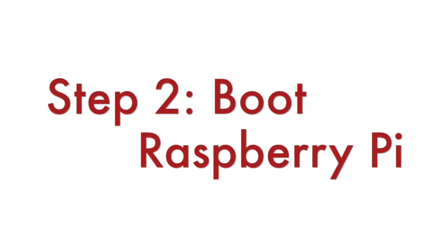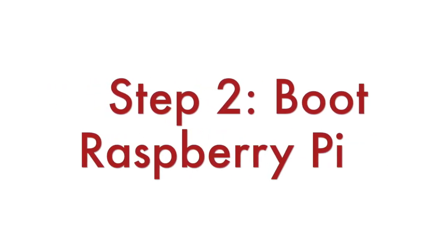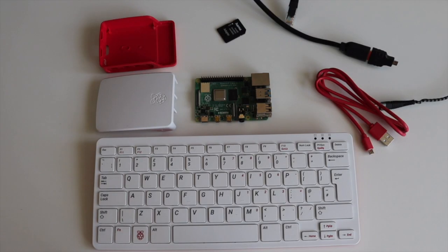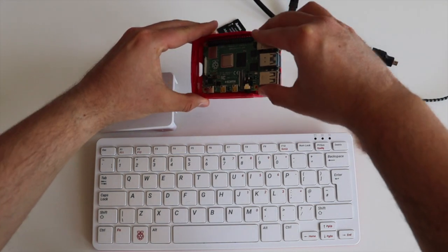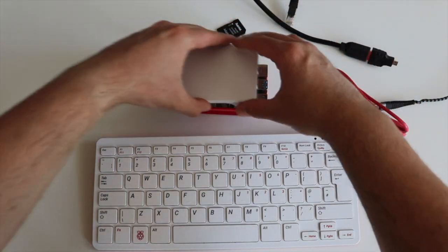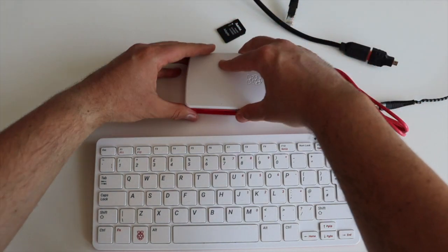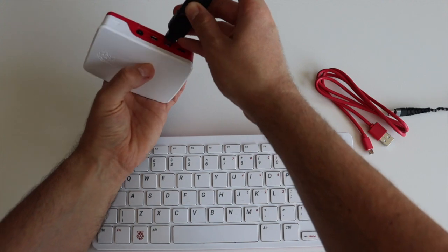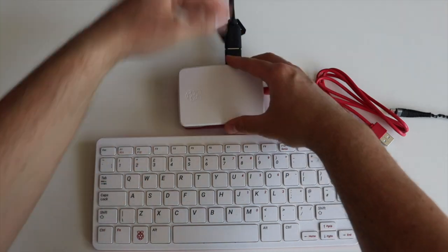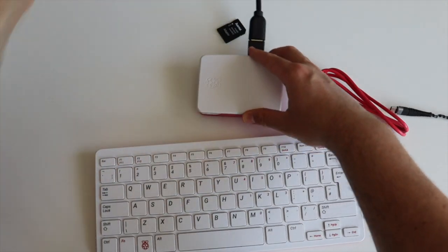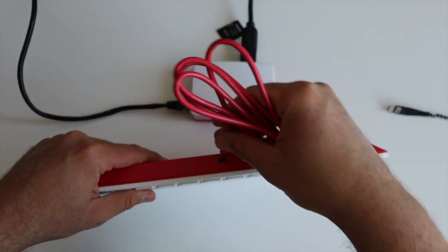Step number 2. Attach peripheral devices to your Raspberry Pi, plug the microSD card and boot it. As I said, this Ubuntu is headless image therefore I don't need a mouse. I'm attaching a keyboard and a monitor just for the initial setup. After that I won't need them.